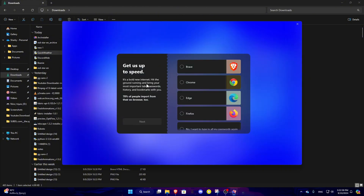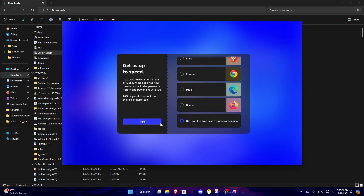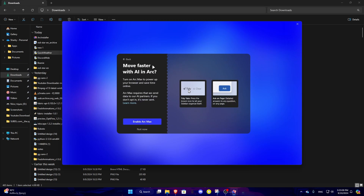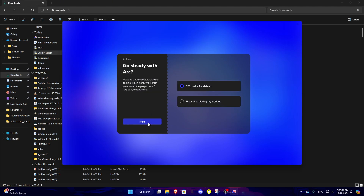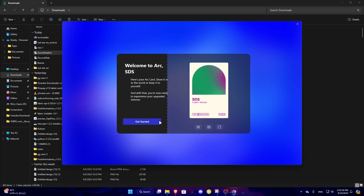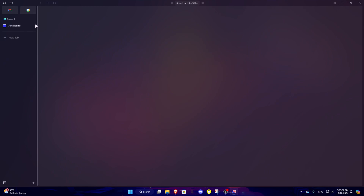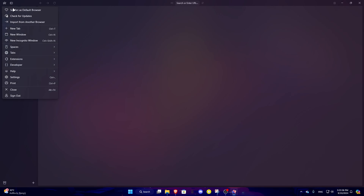It says 'Get up to speed — bring your most important tabs, passwords, history, and bookmarks with you.' No, I want to type all my passwords in manually. 'Move fast with AI and ARC?' Still exploring my options. Whoa, what the heck is this? Here's your ARC card. Kind of reminds me of Zen Browser a little bit.